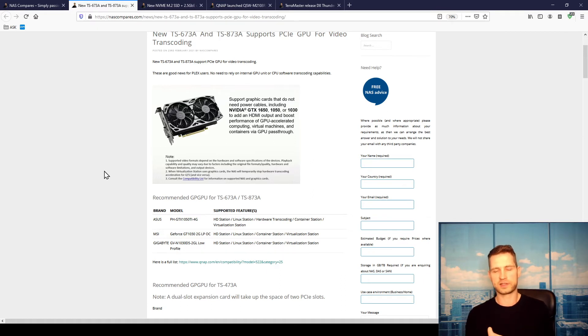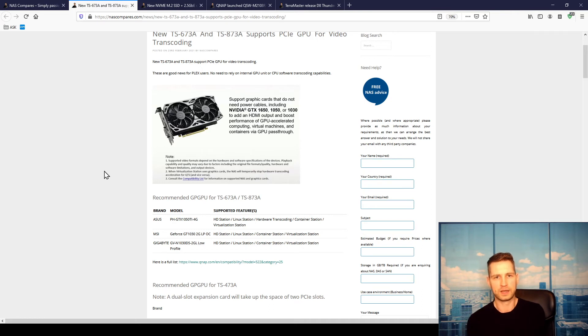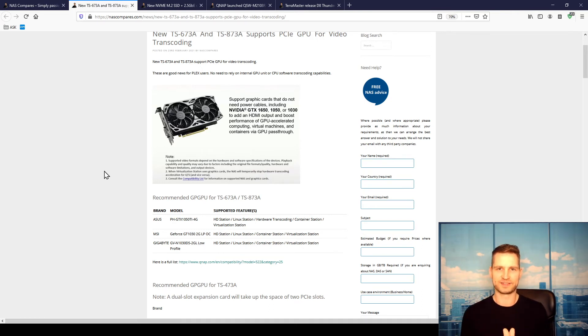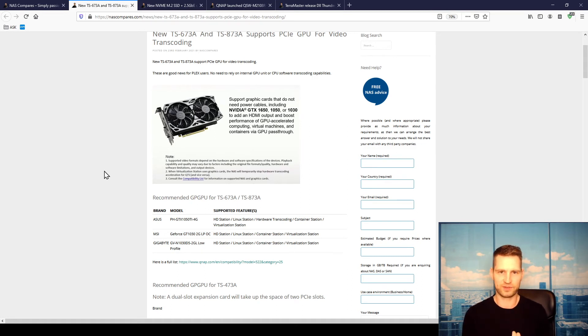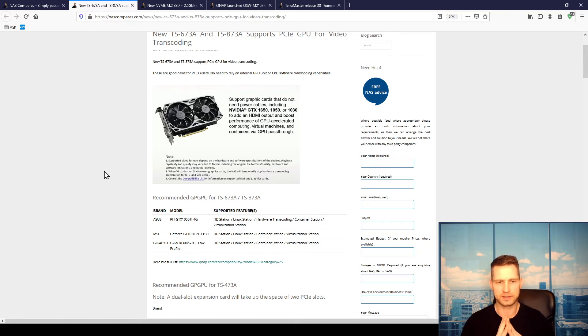Container Station is something similar to virtual machines. You can create some virtual things like media servers or something. There's hundreds of things you can create with Docker. So there are also cards like MSI GeForce GT 1030 and Gigabyte GVN 1030.